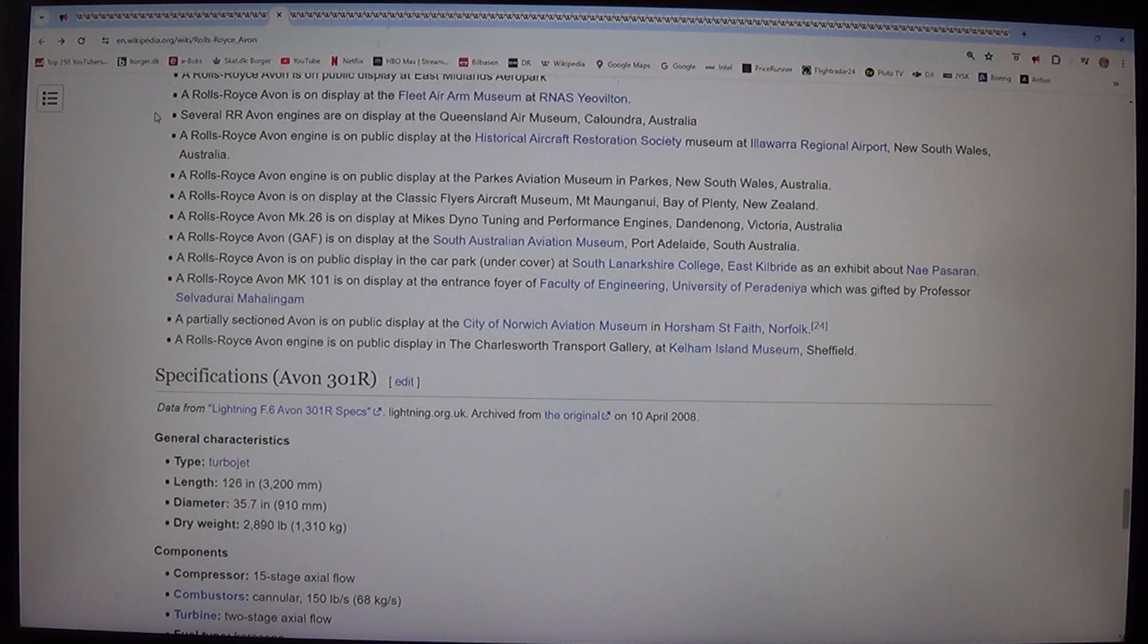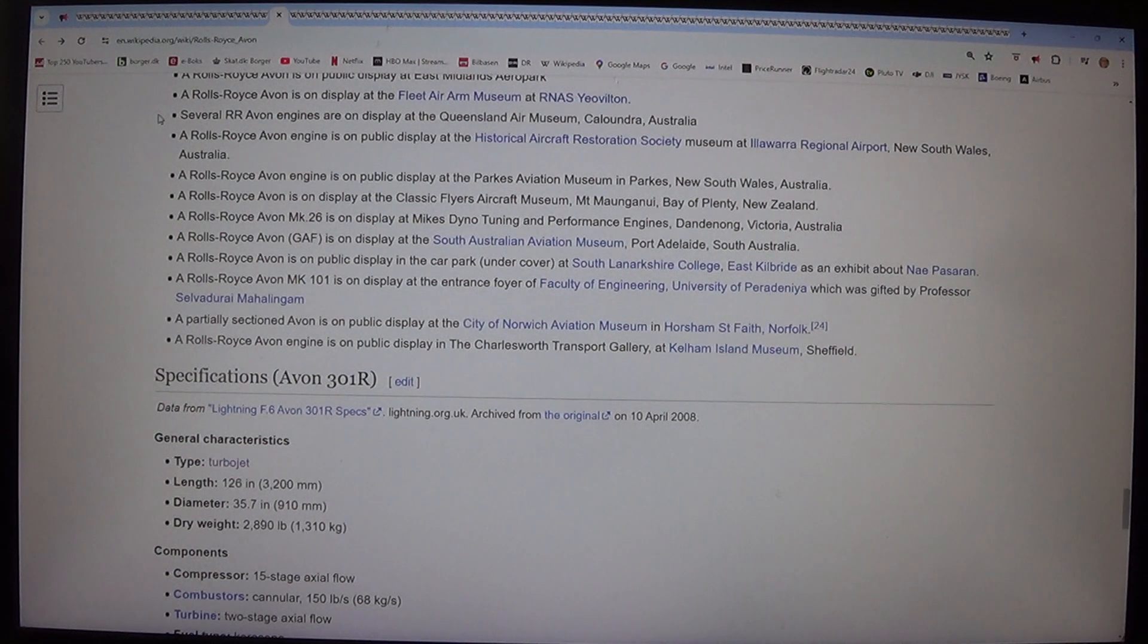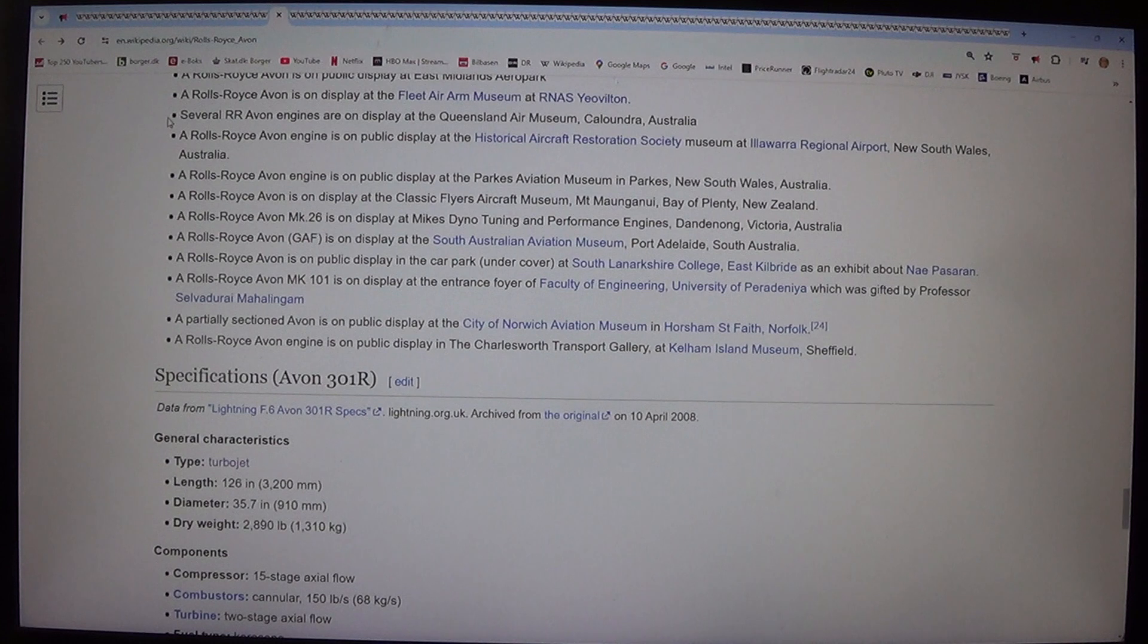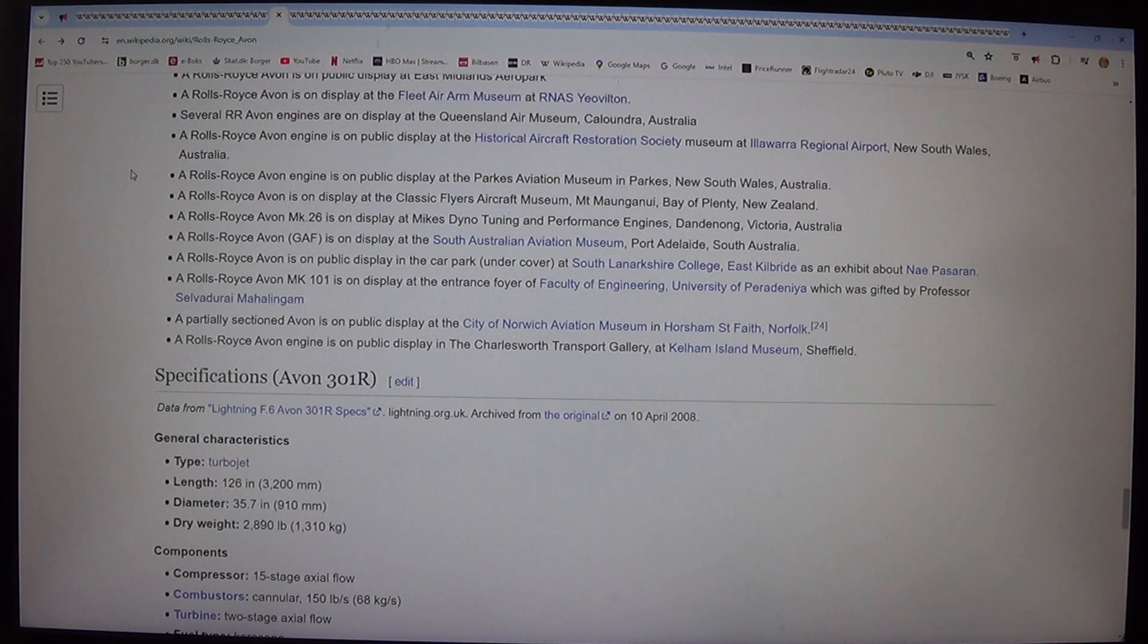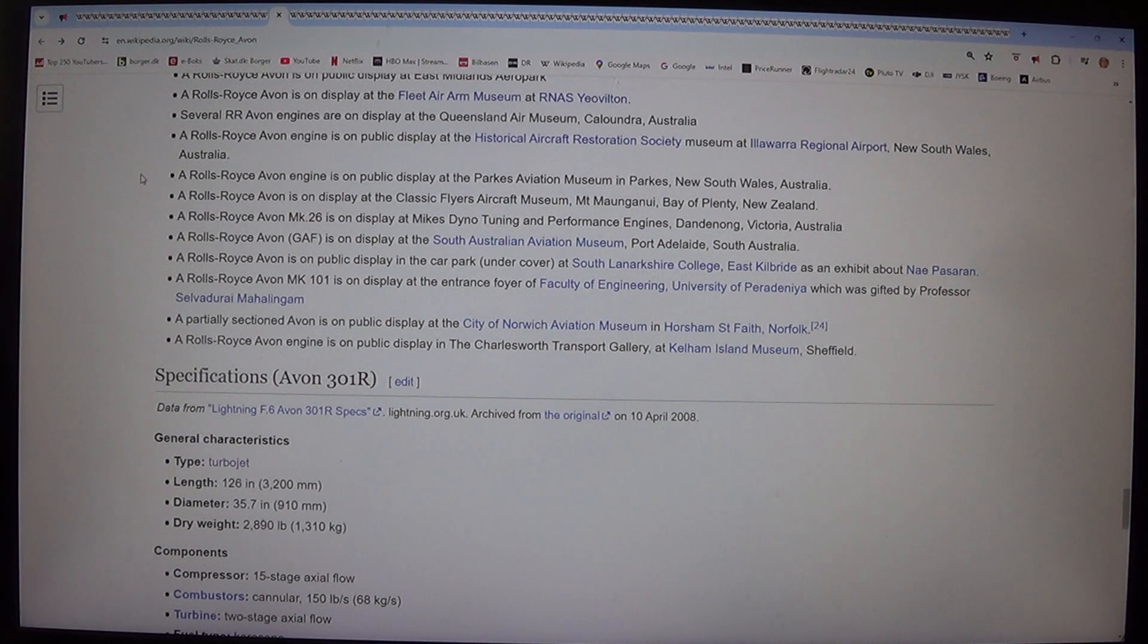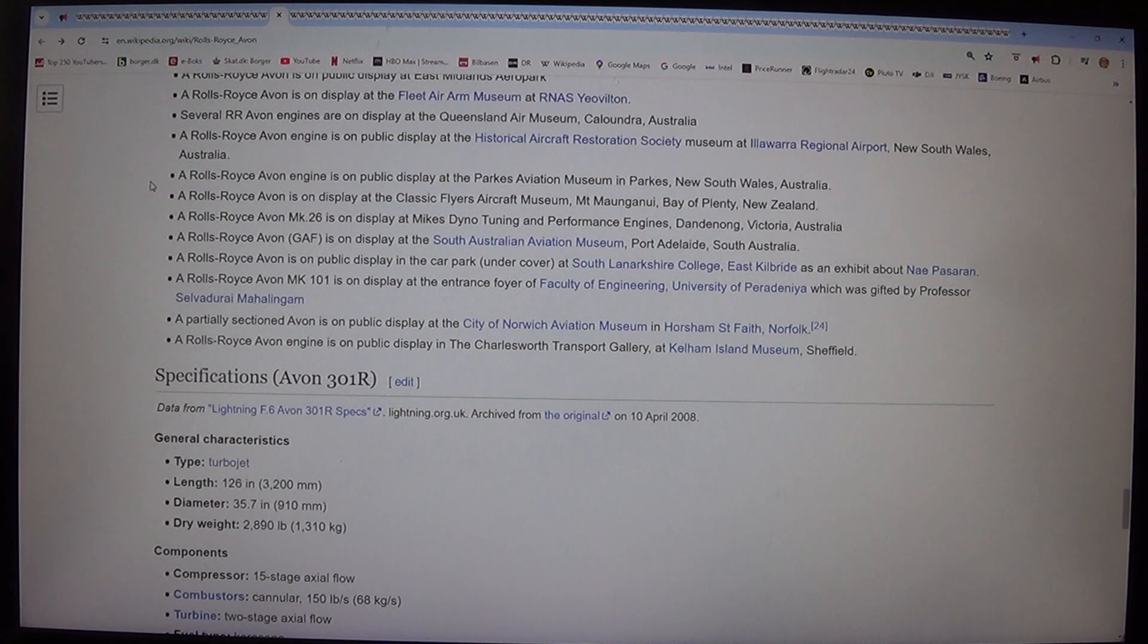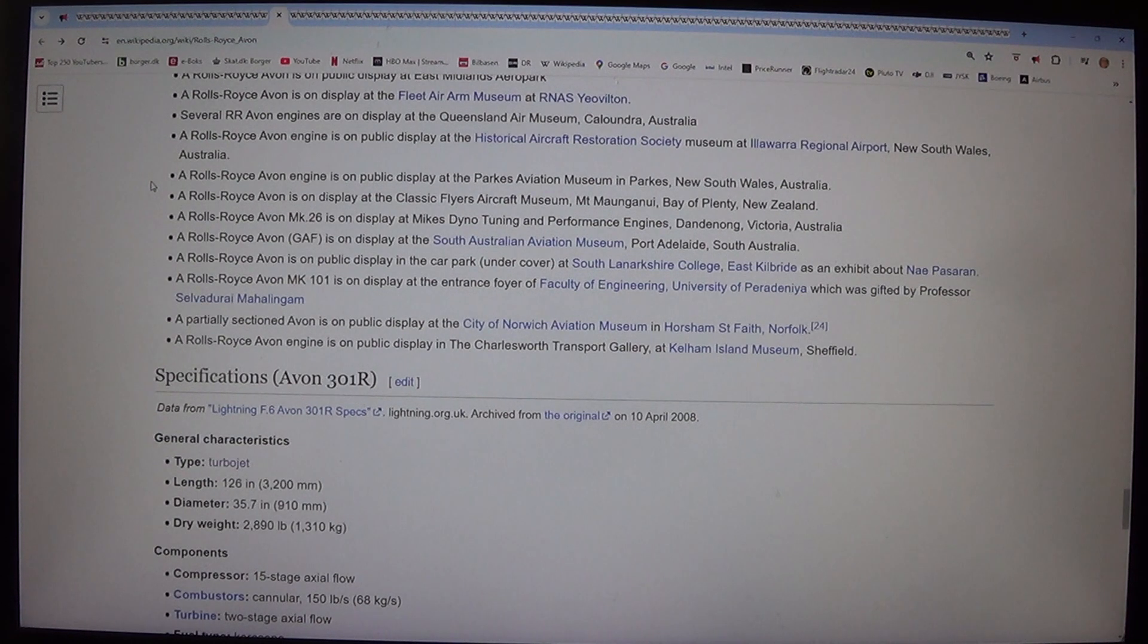A Rolls-Royce Avon engine is on public display at the Historical Aircraft Restoration Society Museum at Illawarra Regional Airport, New South Wales, Australia. A Rolls-Royce Avon engine is on public display at the Parkes Aviation Museum in Parkes, New South Wales, Australia. A Rolls-Royce Avon is on display at the Classic Flyers Aircraft Museum, Mount Maunganui, Bay of Plenty, New Zealand. A Rolls-Royce Avon Mk.26 is on display at Mike's Dyno Tuning and Performance Engines, Dandenong, Victoria, Australia. A Rolls-Royce Avon GAF is on display at the South Australian Aviation Museum, Port Adelaide, South Australia. A Rolls-Royce Avon is on public display in the car park undercover at South Lanarkshire College, East Kilbride as an exhibit about Napier Sabre.